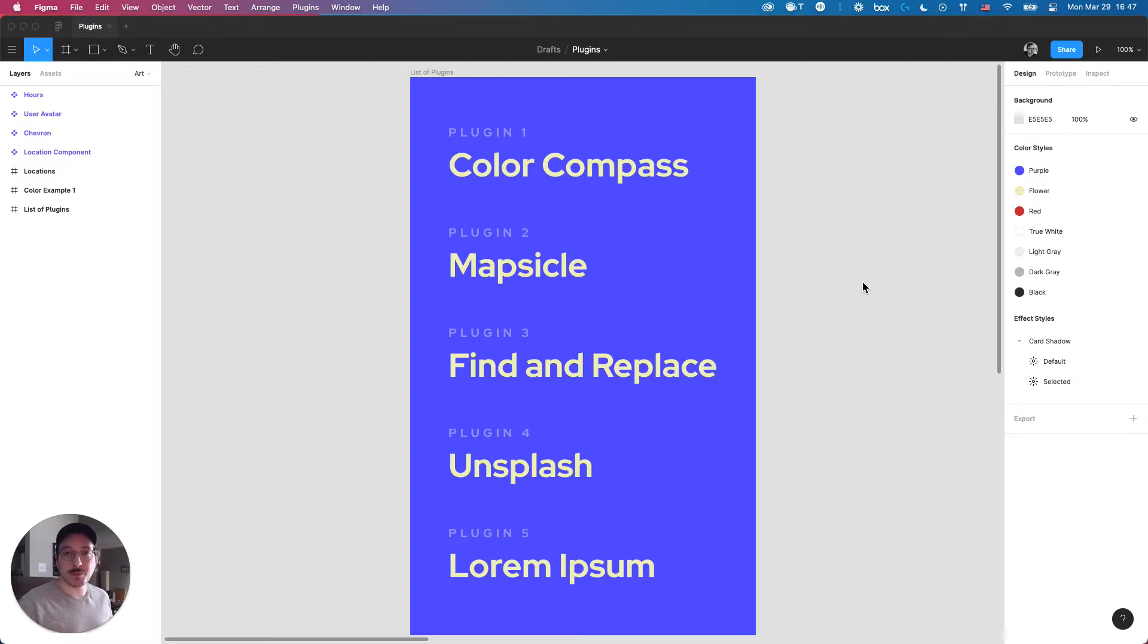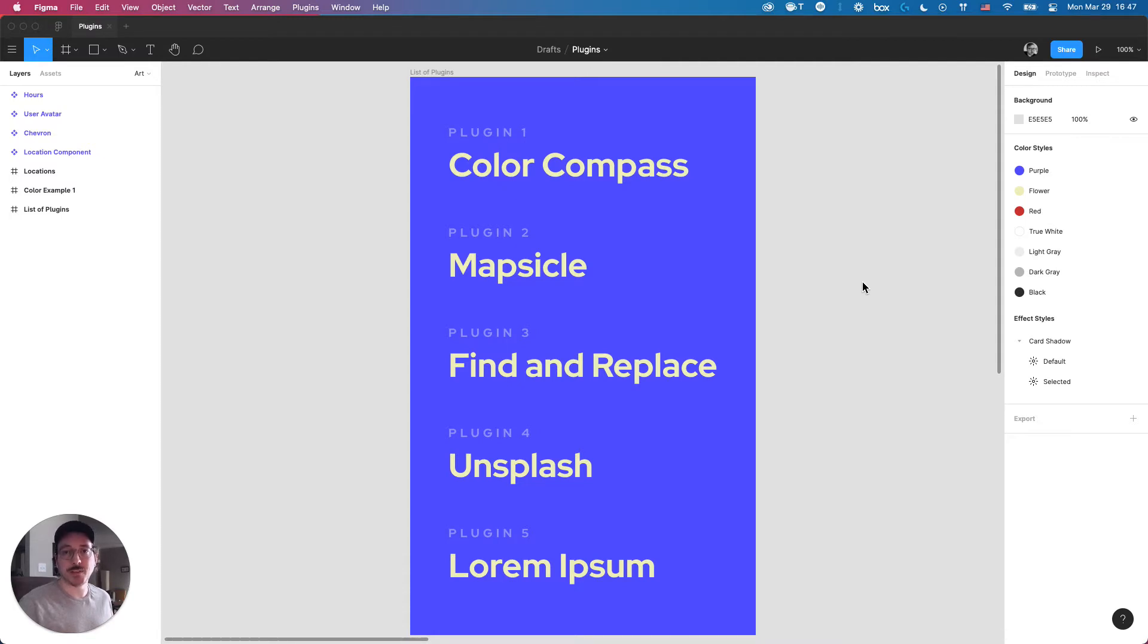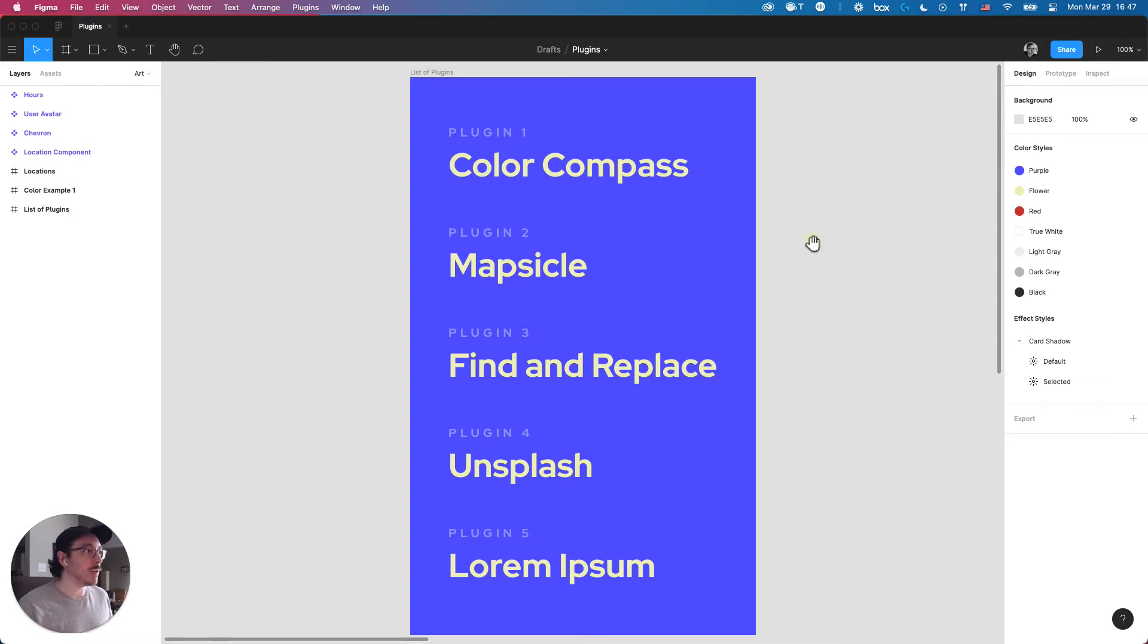Welcome back to another episode of Figma Fridays. My name is RJ Nye. I'm a designer at RockSauce Studios, and today I wanted to share five Figma plugins to help speed up your workflow. Let's just jump right into it.